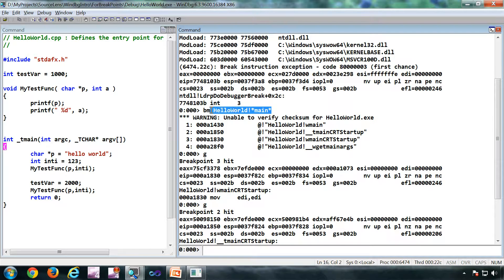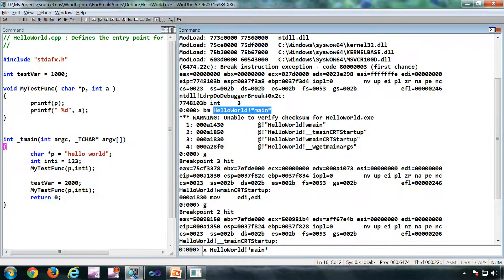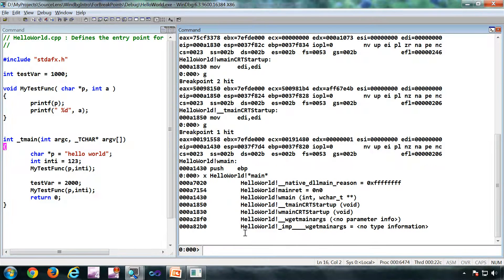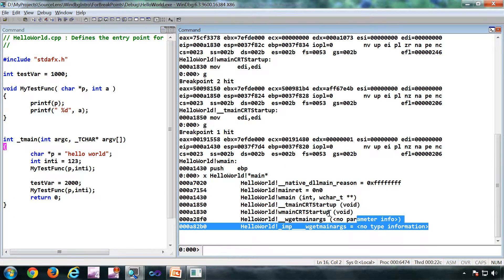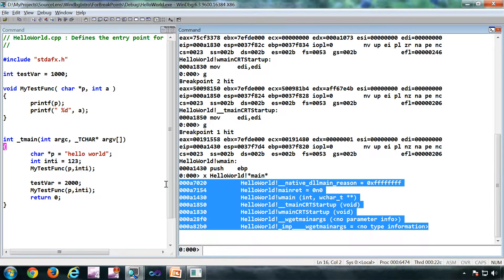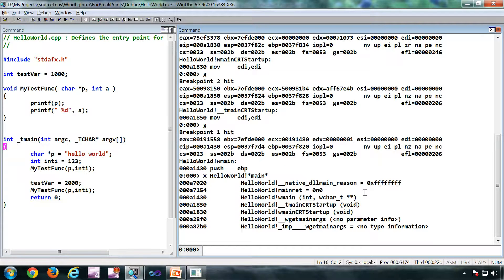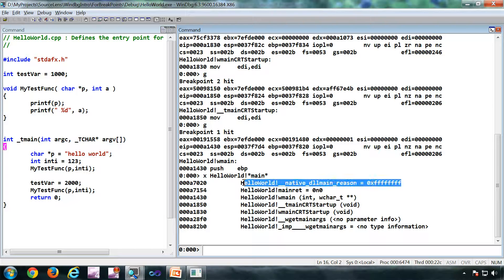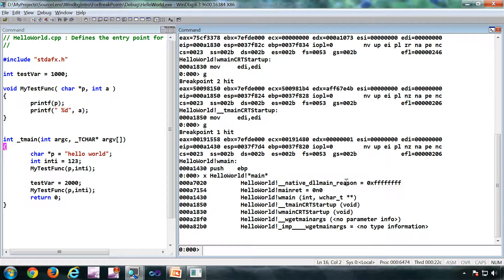If you do an X with this, you got more symbols than four, because these are not functions - these are global variables one, two, and three.